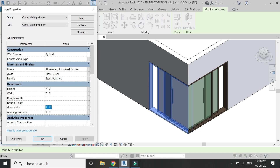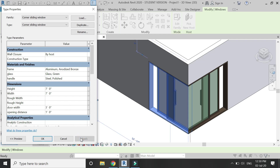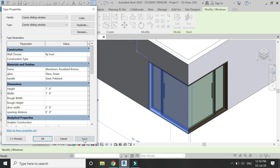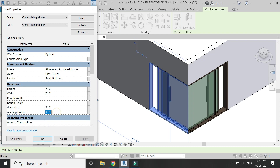You can also change the width of the sliding door in this family and the width of the window will adjust accordingly. You can also open and close these doors as you can see in the video. So that's all for today.